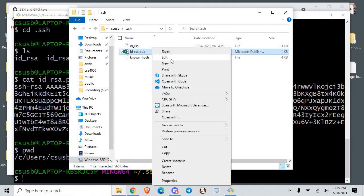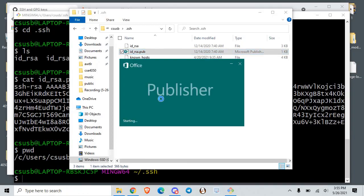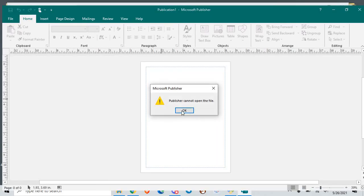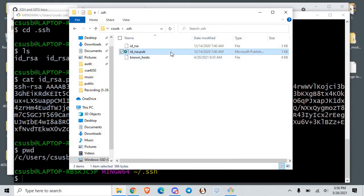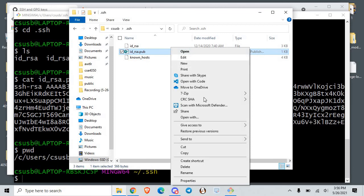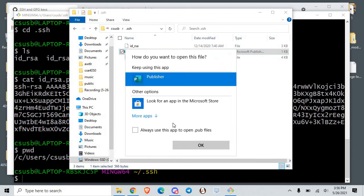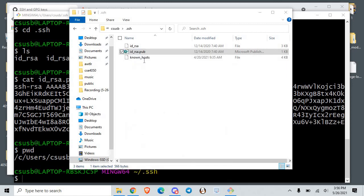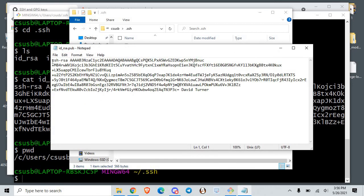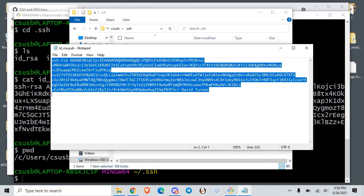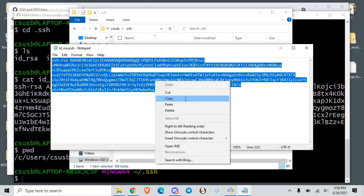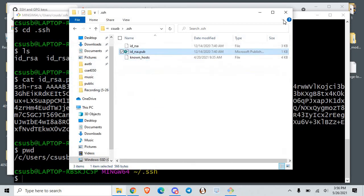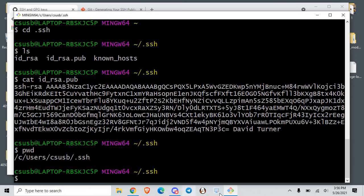You can also open the key file from there. Open it with Notepad, and then just copy the whole thing. That's another way to do it.